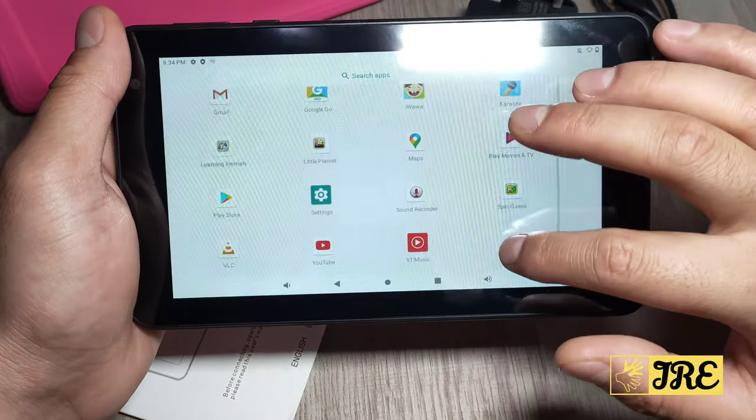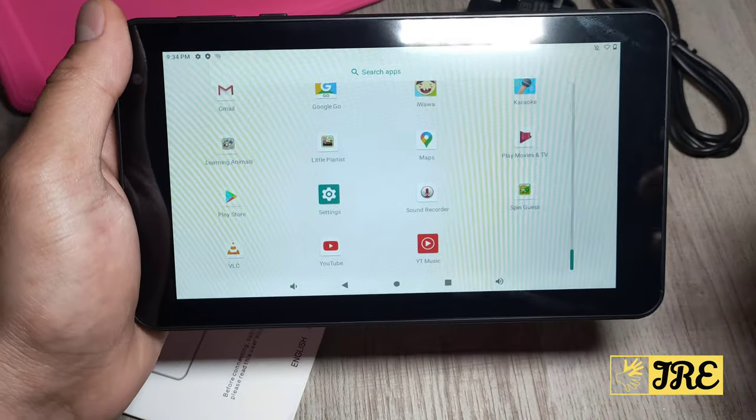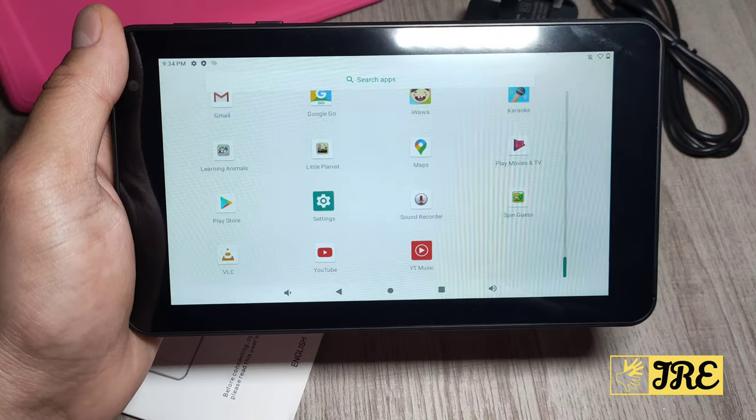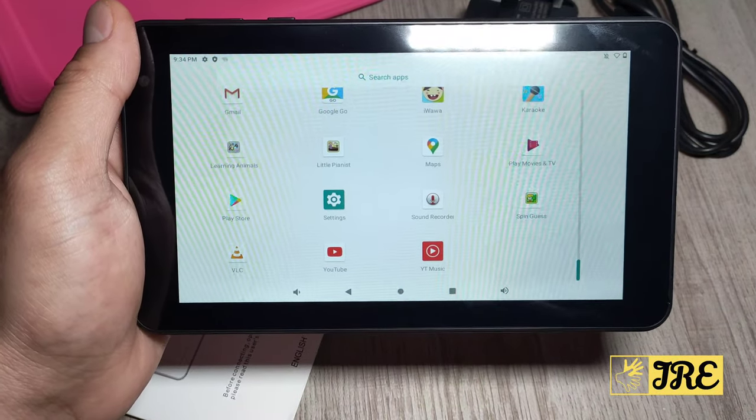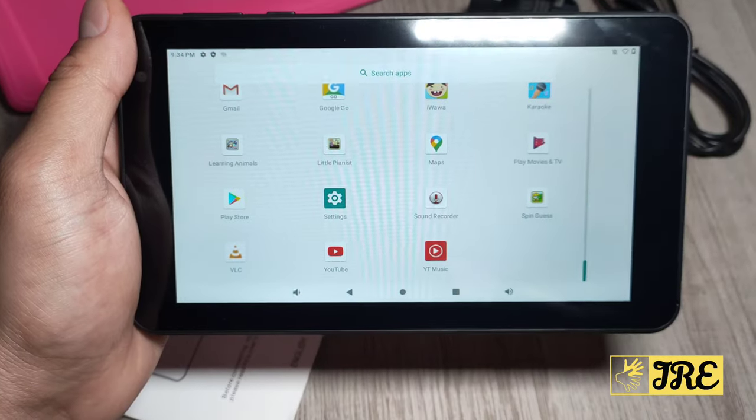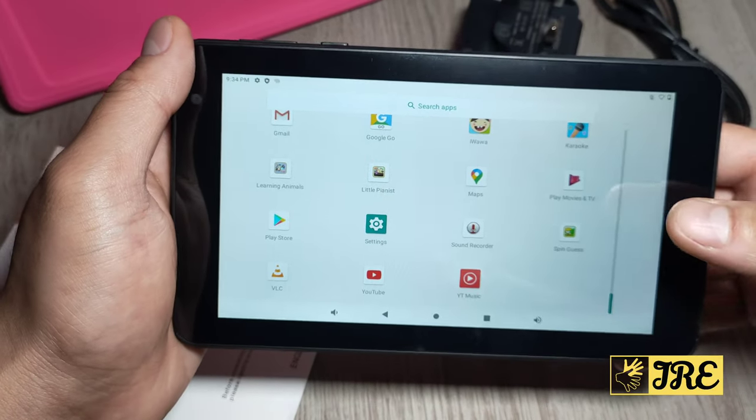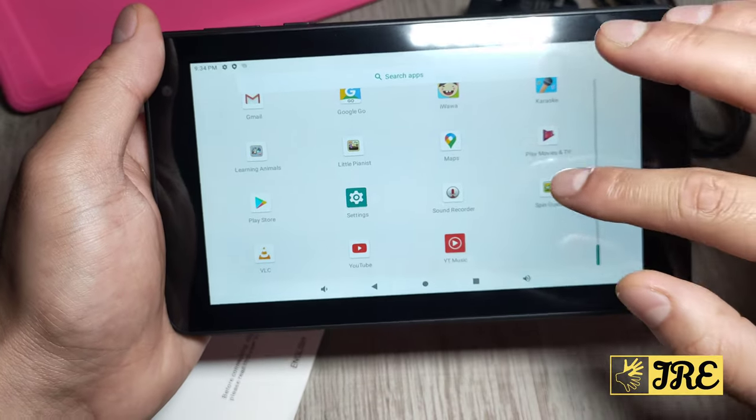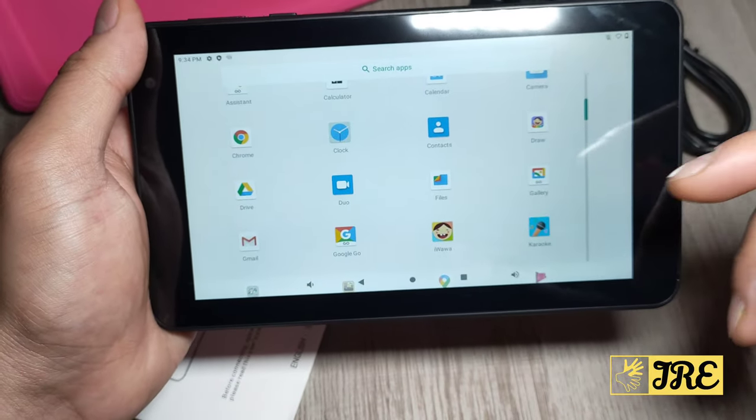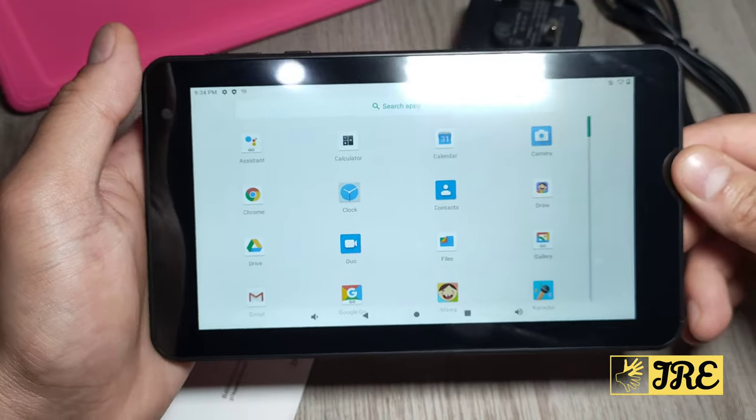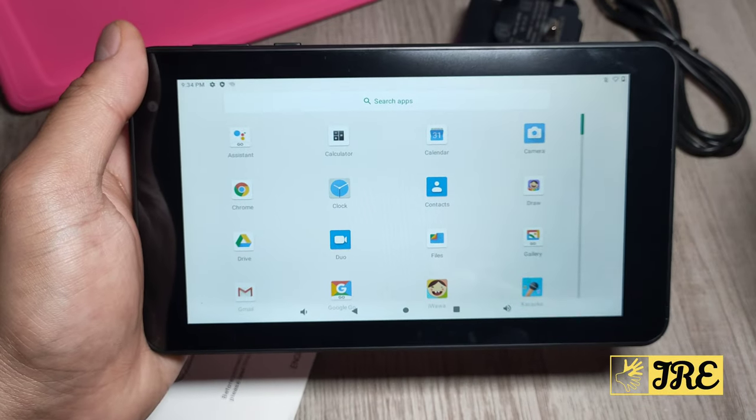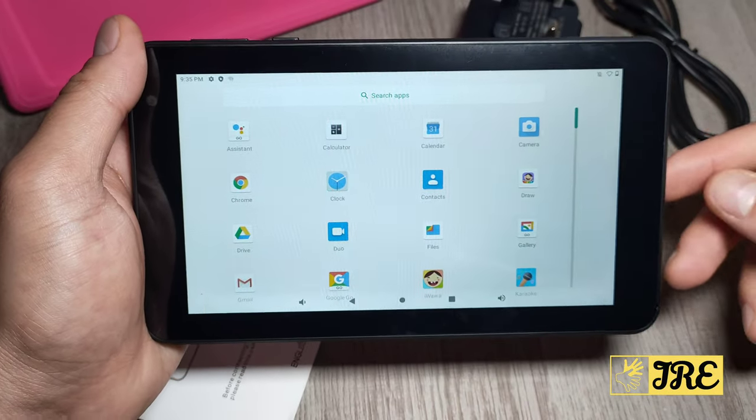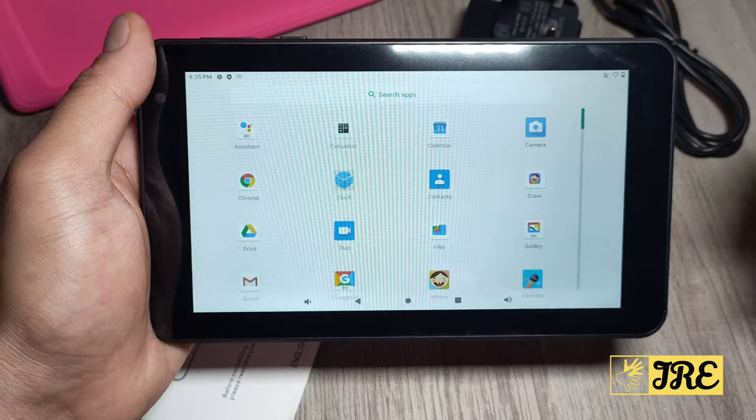But one thing I like about this is that it has smart parental controls. So you're in charge of the password, control screen time limit, and kid family control. It also has the kids mode UI as well, so you have all that control there. Also it has the Opera Android 10 operating system, 2 gig RAM, and 16 gig internal memory.